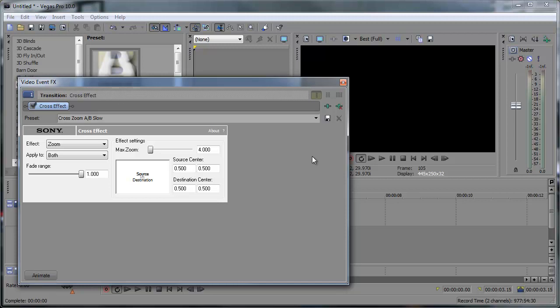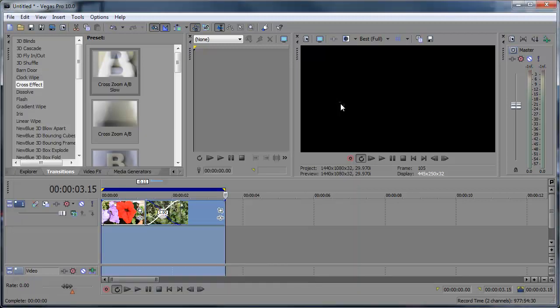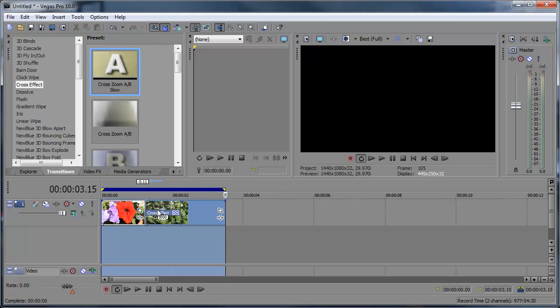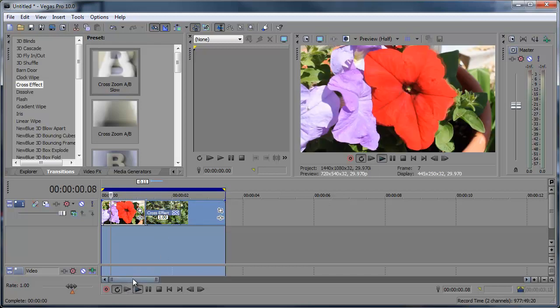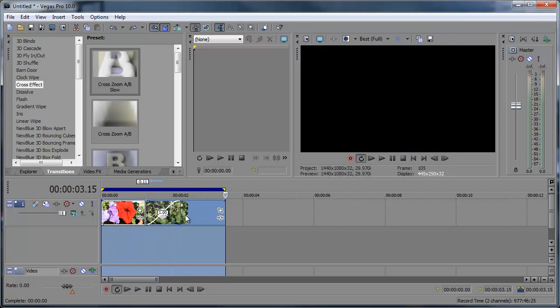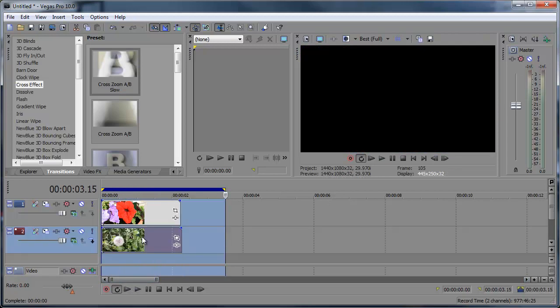So I can delete that. This time click and drag it into my timeline but I'm gonna hold down shift then let go. And you see it added that cross effect without any dialog window opening.